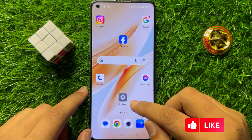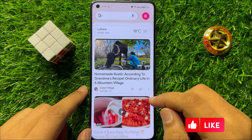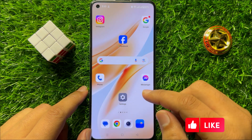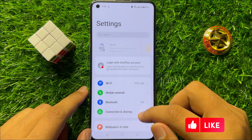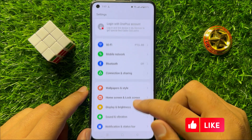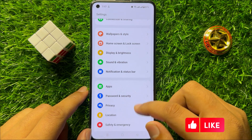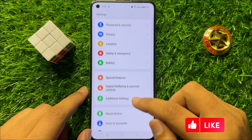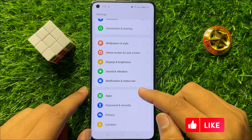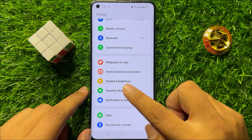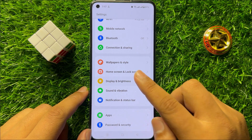So first of all, open Settings. Now in Settings, scroll down and click on Display and Brightness.